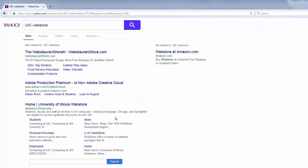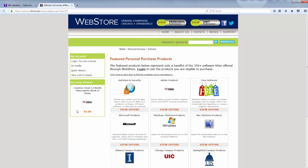Under University of Illinois Web Store, select the UIC Web Store link. Once you are in the Web Store, log in using your NetID.